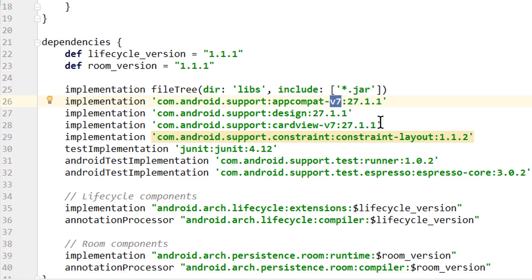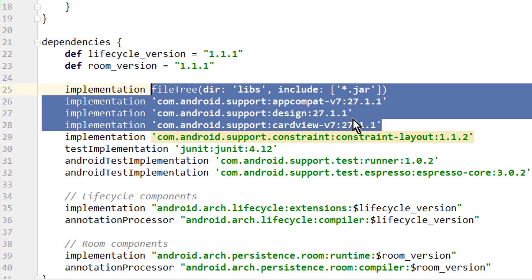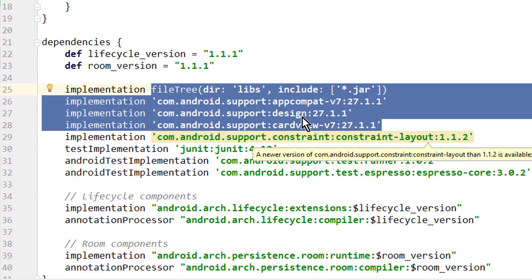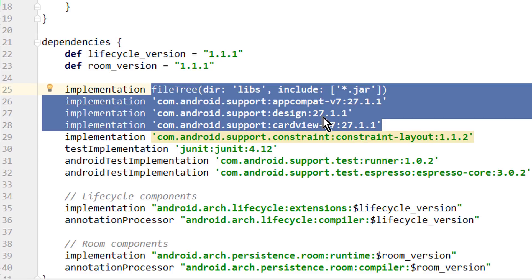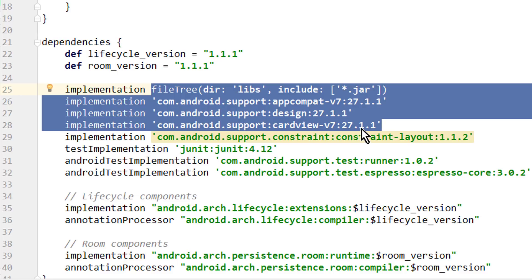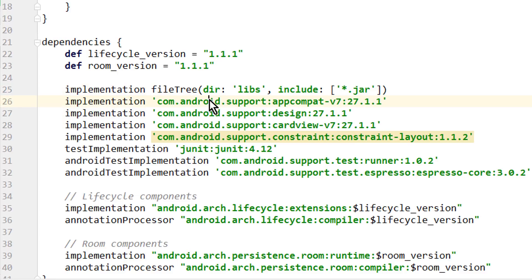Another problem is that all these support libraries always need the exact same version number here at the end. So we couldn't use 27.1.0 for the DesignSupport library without also changing the other two version numbers here. So for this reason the package names have been changed to AndroidX, which is short for Android extension libraries, and they basically provide simplified package names, which are less confusing.